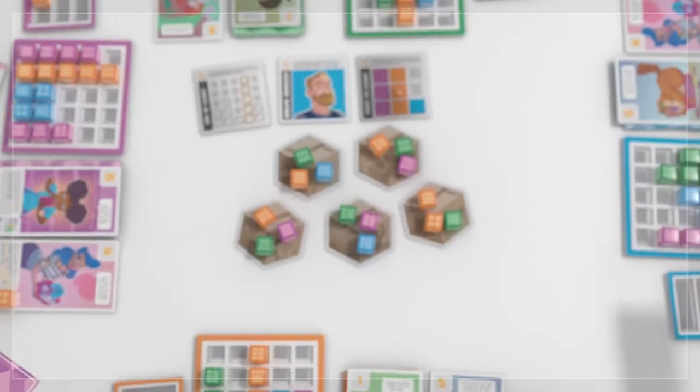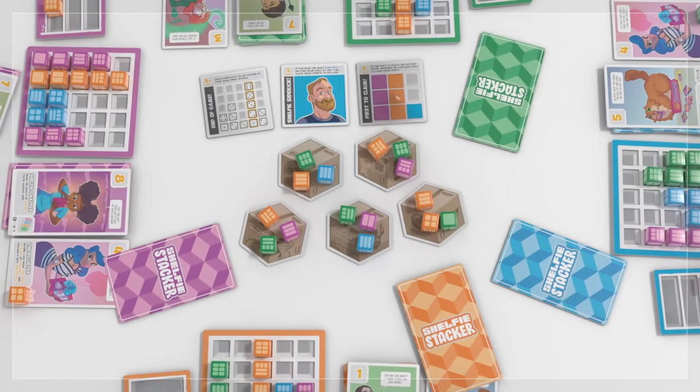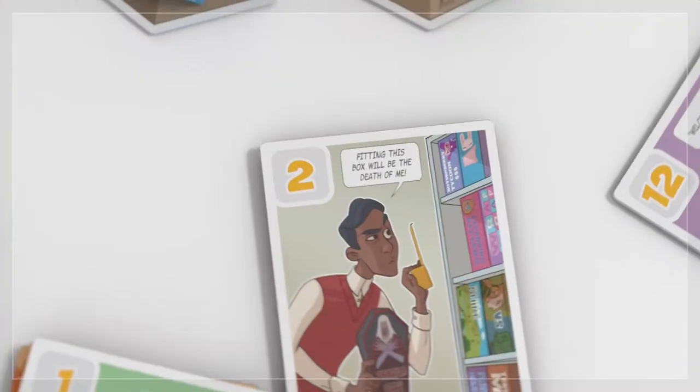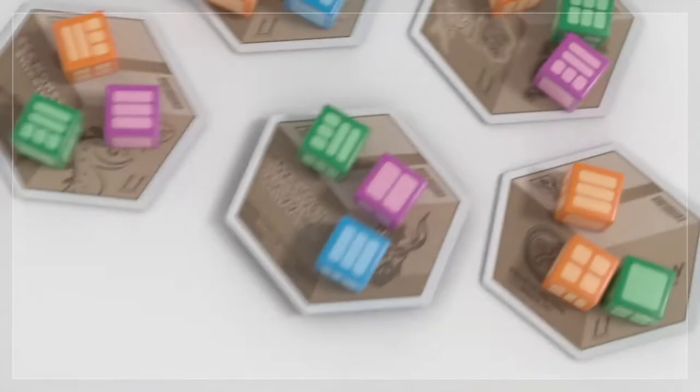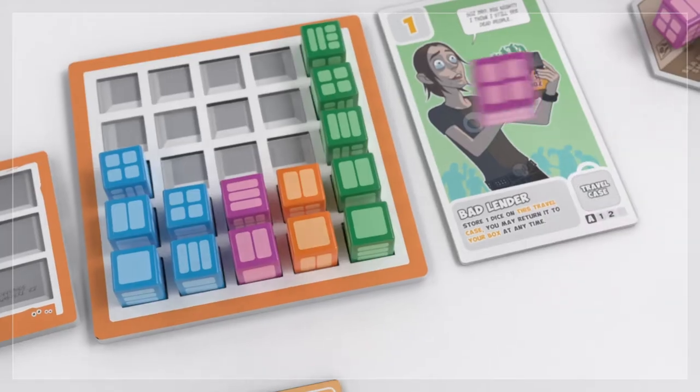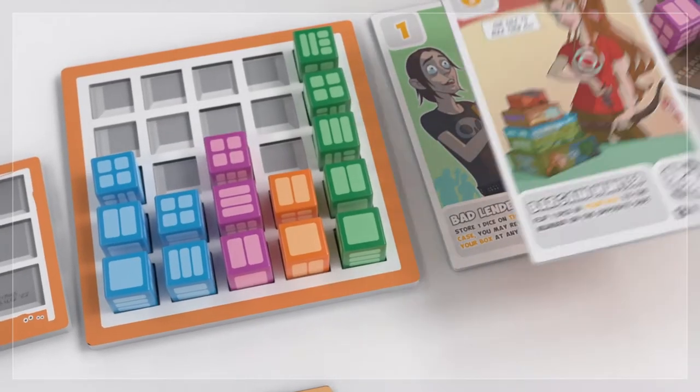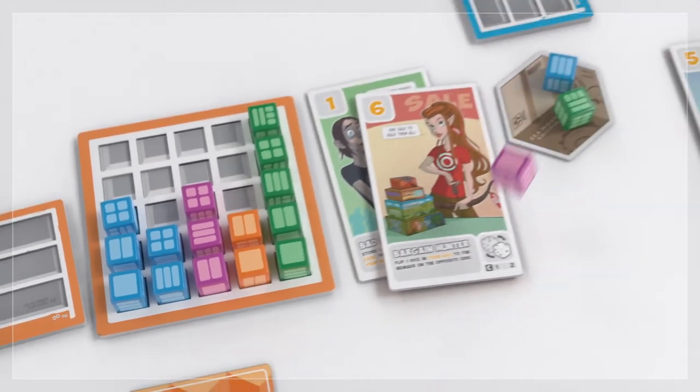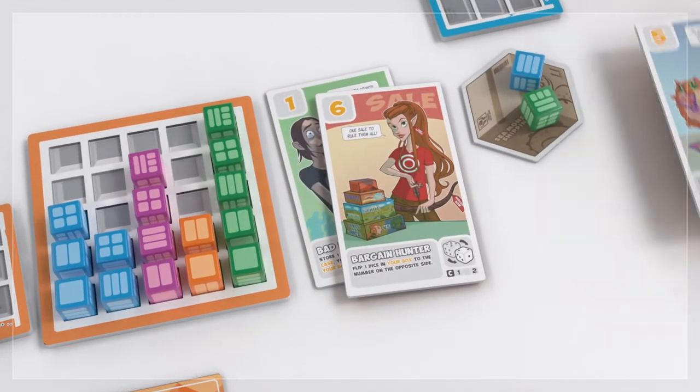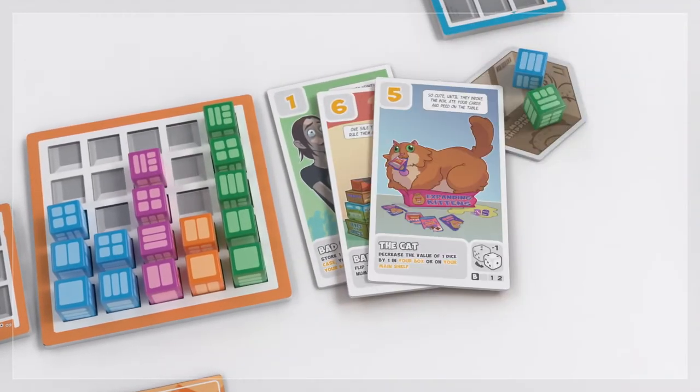Each player then selects a stacking buddy from their hand, then all reveal, with the lowest number going first to collect their gaming booty. Using cards that are in play, start stacking your games to build the best shelfie you can.